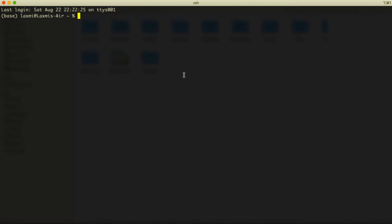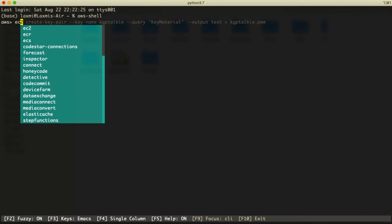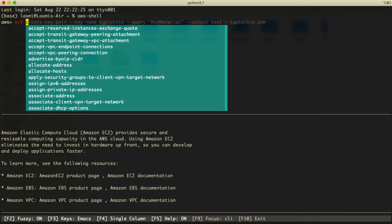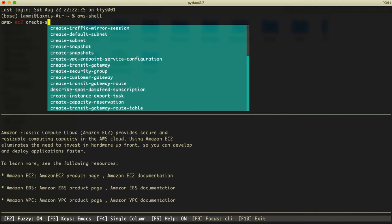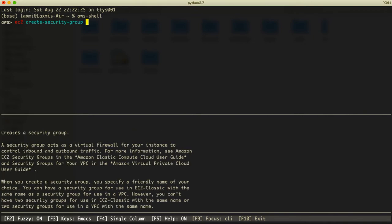First of all, we have to create an empty security group. Let's go to the AWS CLI — with this AWS CLI we can use autocomplete. If you don't know how to use autocomplete, you should watch the first video of this tutorial series where I discussed how to set up autocompletion mode. Then we type AWS, then EC2, and then create-security-group.